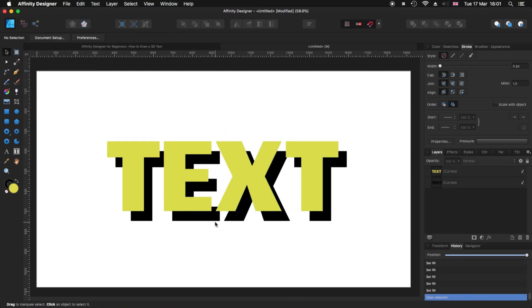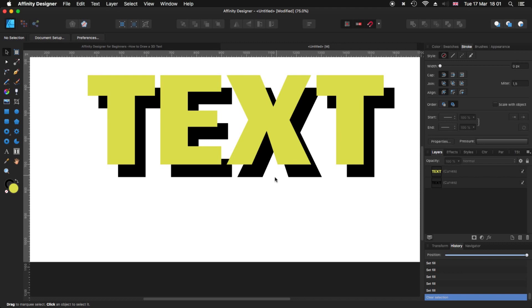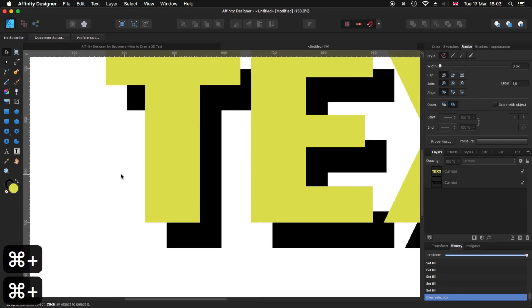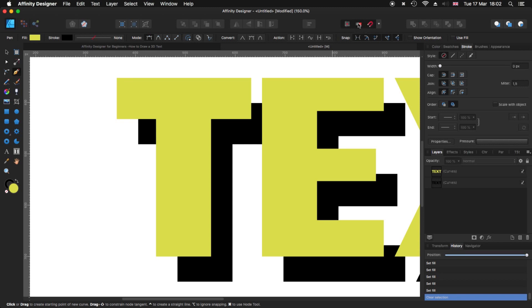Now we need to start creating the illusion that this is 3D. To do that we need to make a union between these diagonal lines. Some gaps are already covered but others are empty — there, there, there, and so on. To fix that I'm going to use my Pen tool. Remember to have your snapping activated at the top.